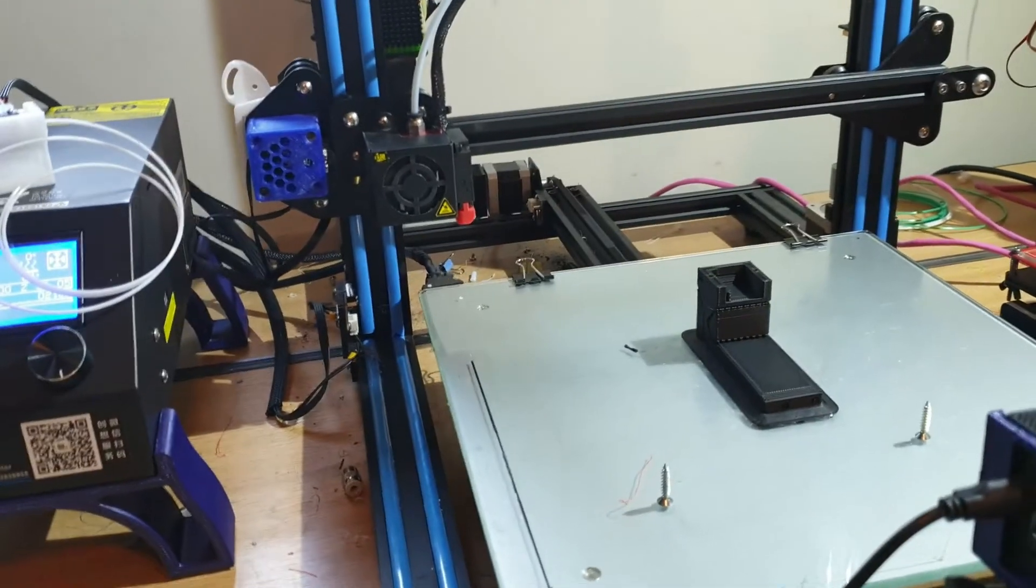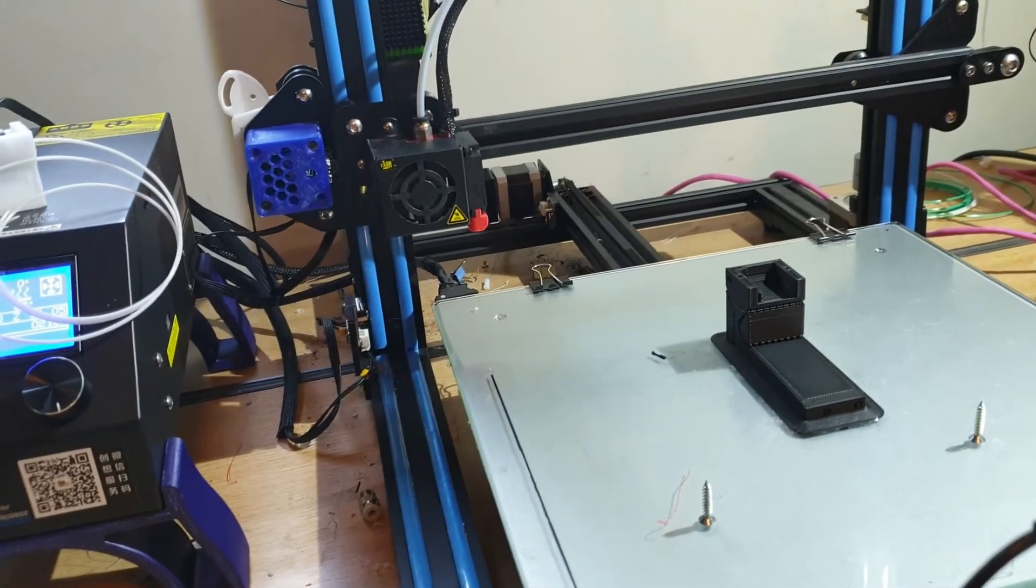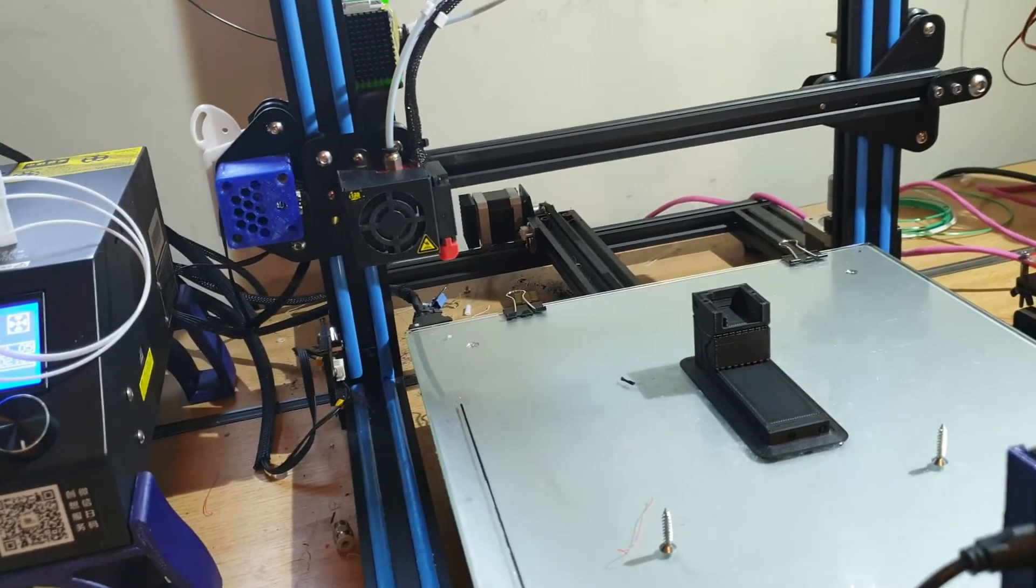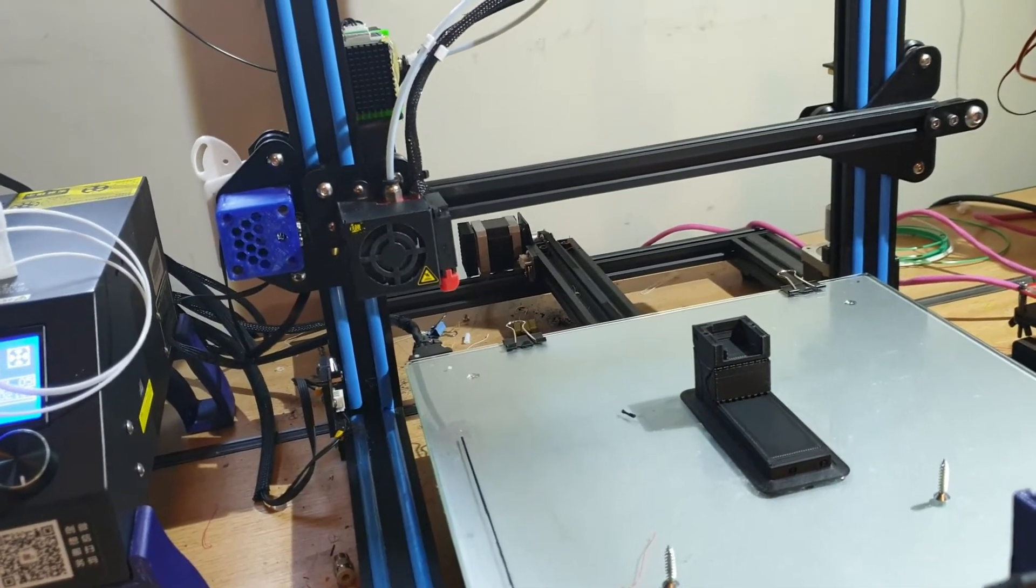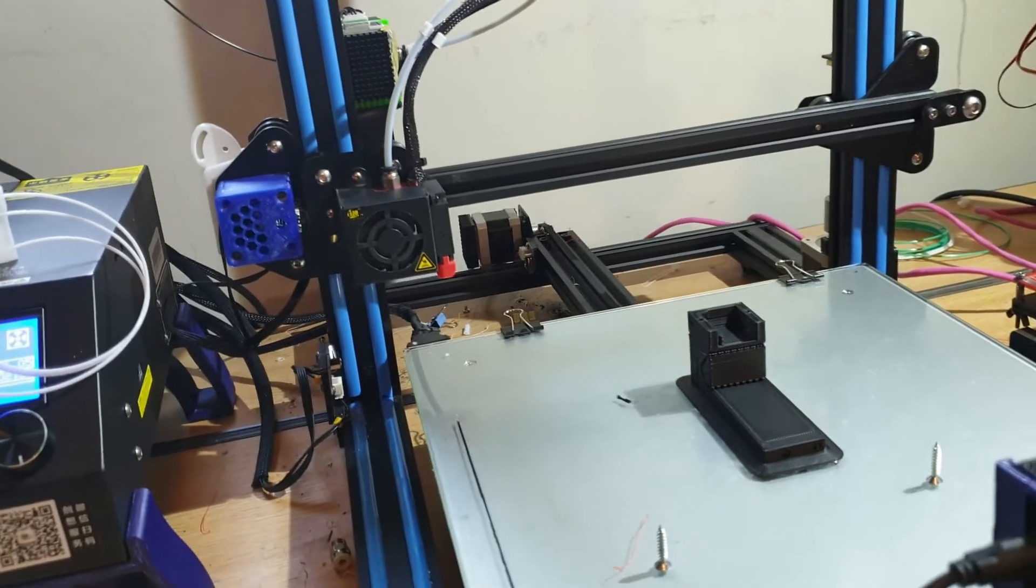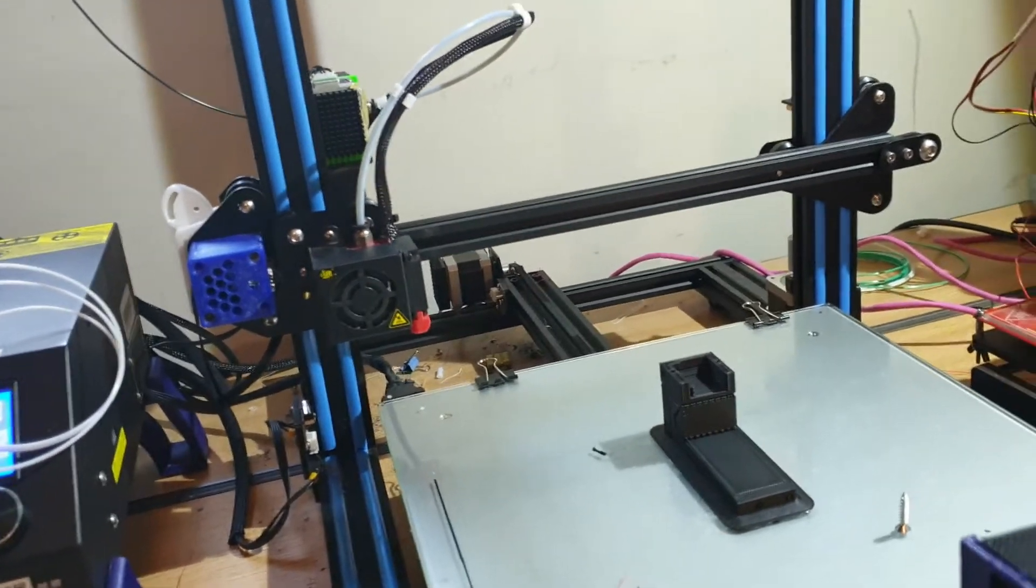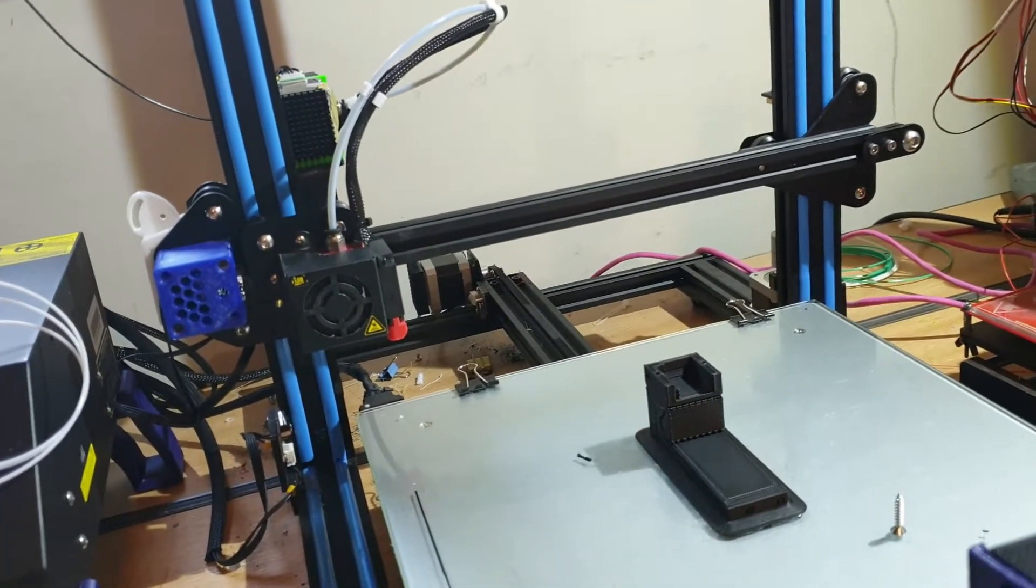Alright then guys this is a quick run through of what I've upgraded, I've printed, not printed, bits and pieces, just show you what I've done to my CR-10S.